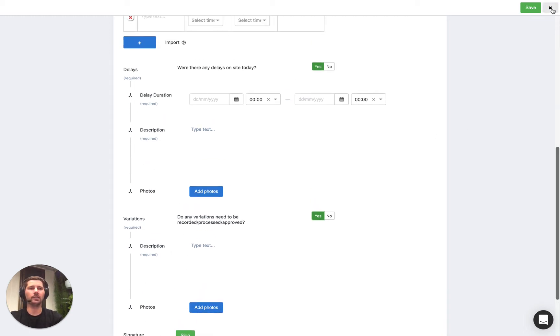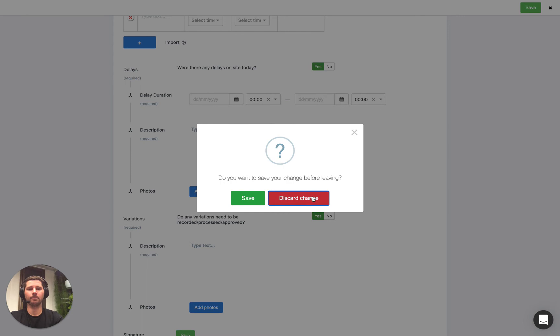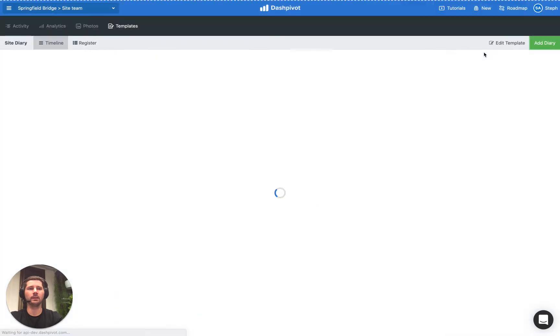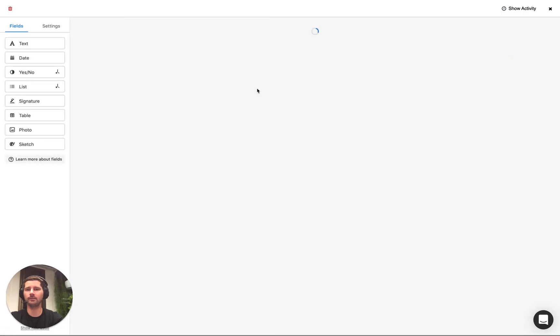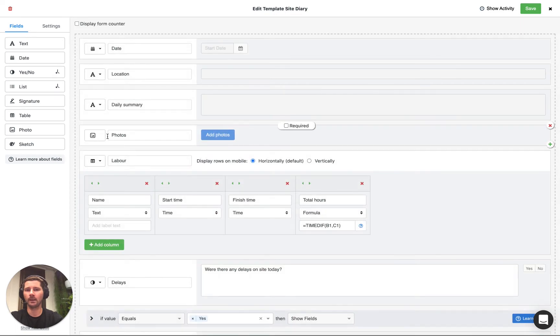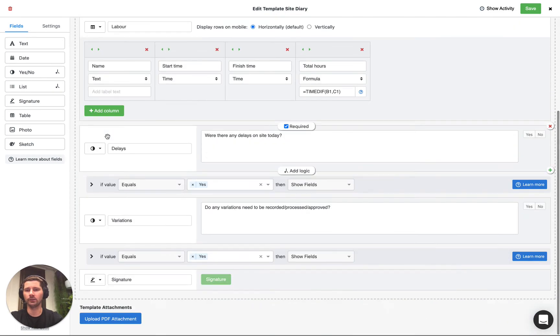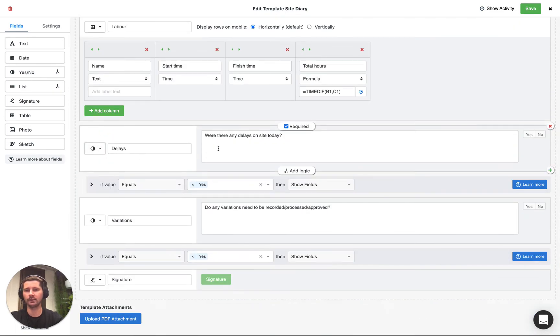So I want to show you how we've set this up. If we head to the template editor, click edit template and we scroll down we have the yes no question for delays and you'll notice that we've added in a block of logic.